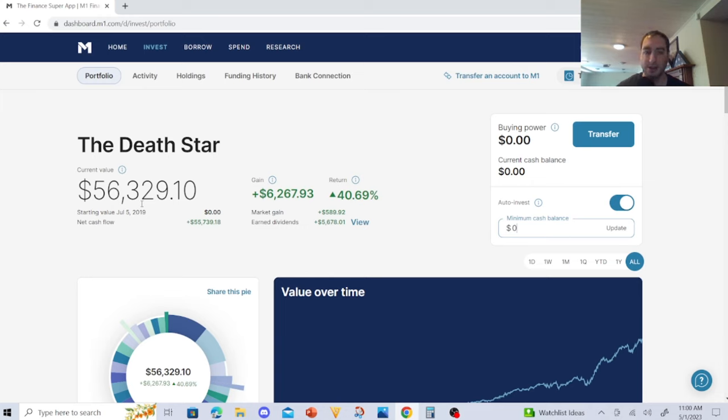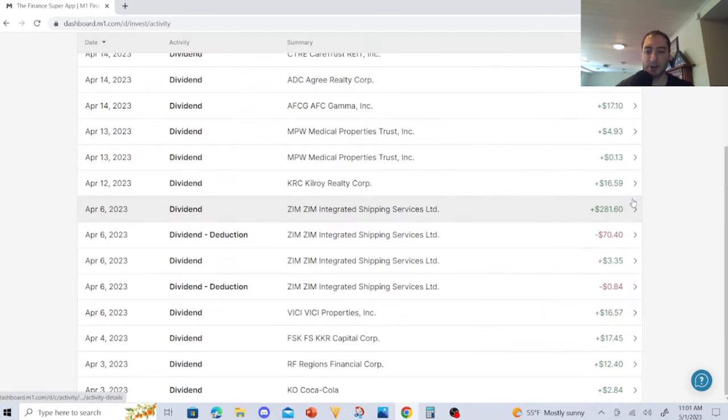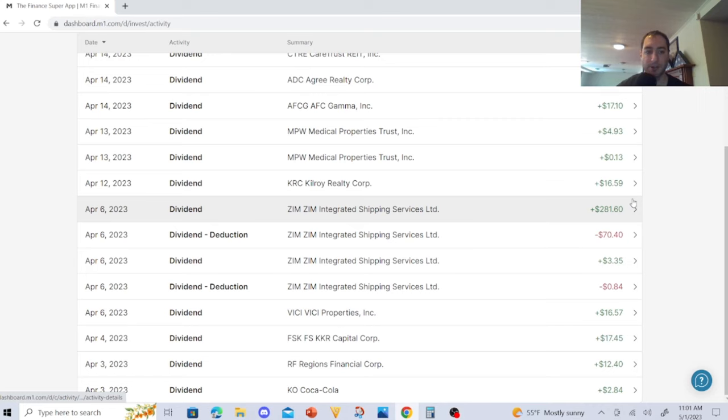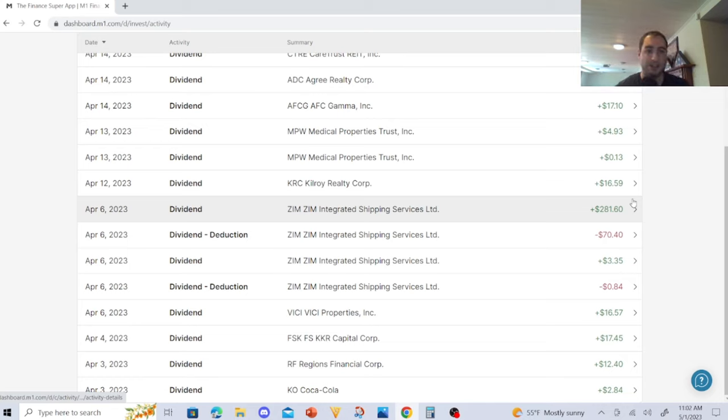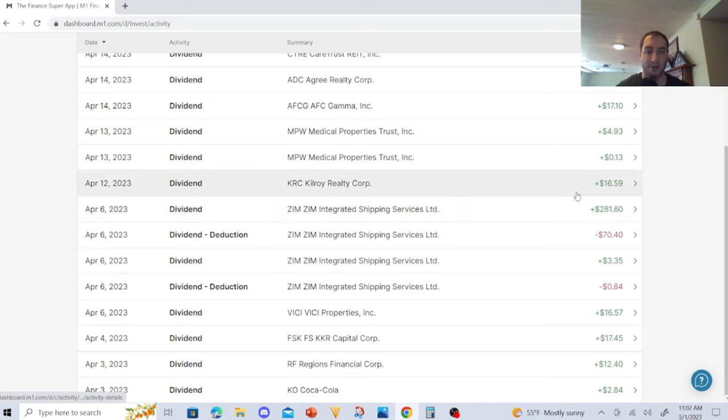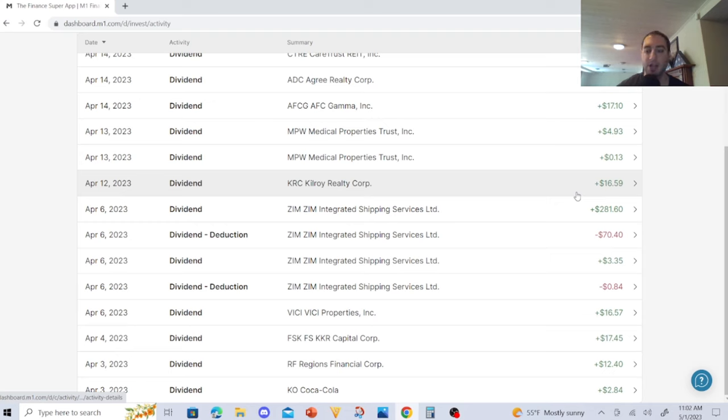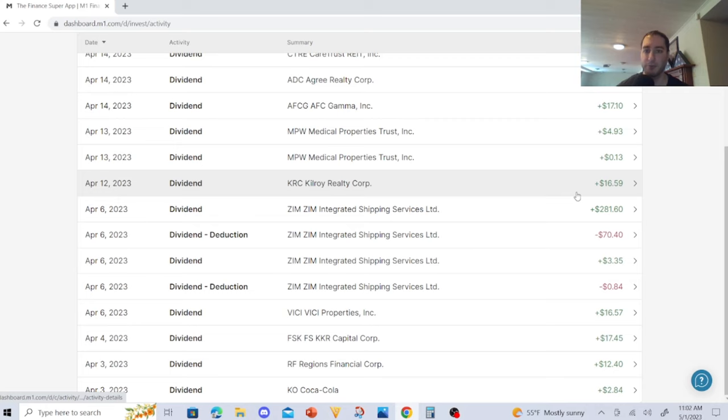I'm going to start with Coca-Cola, I made $2.84. Regions Financial $12.40, FSK Capital Corp $17.45, VC Properties $16.57. ZIM, I had to calculate everything because there were some taxes, and I made a total of $213.71. This is nice with ZIM because every quarter I can just get some passive income, some crazy passive income from these guys. They're not the most reliable dividend stock, but their earnings and passive income that they distribute for my dividend portfolio is very exciting. It could be an opportunity to turbocharge my dividend portfolio.